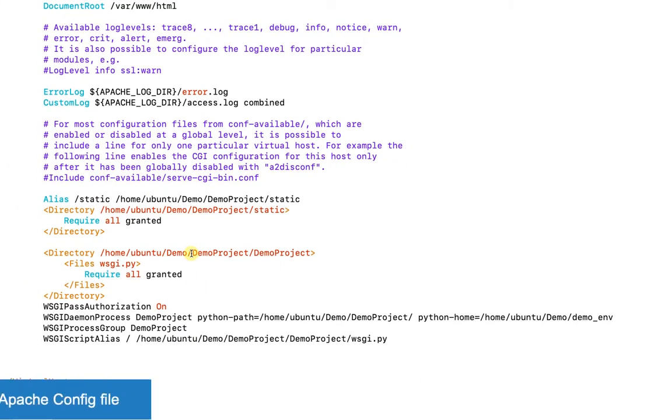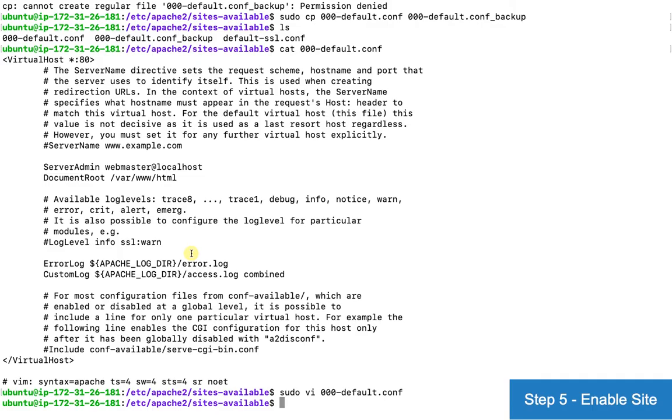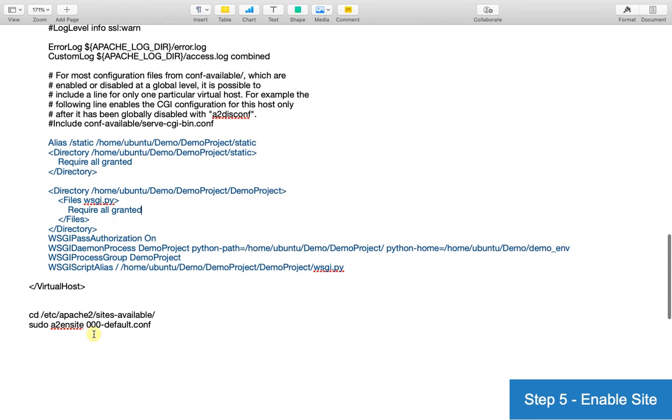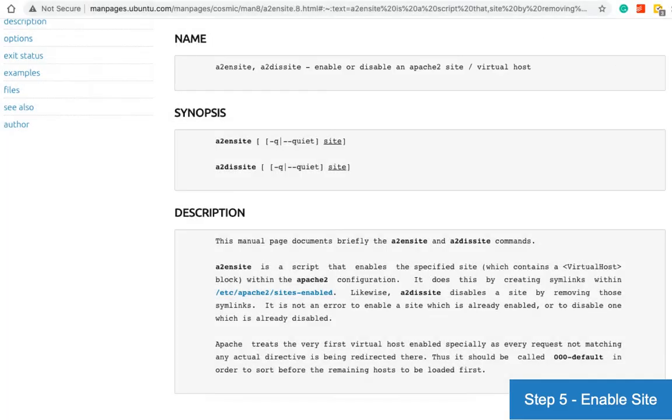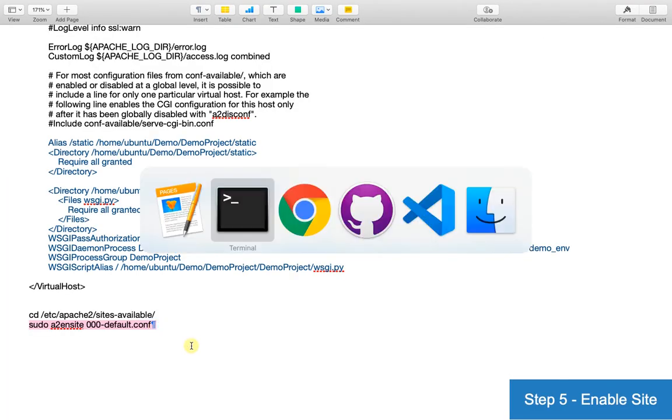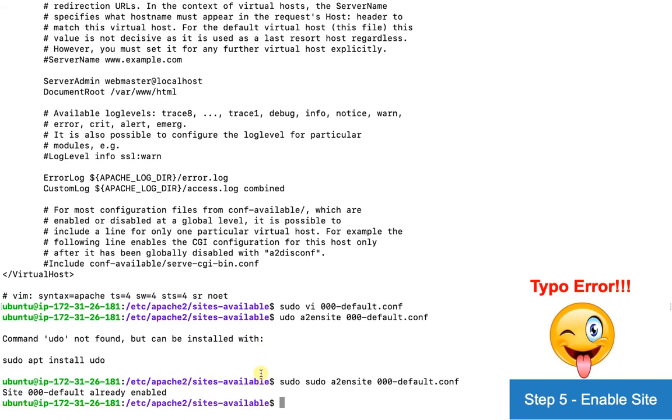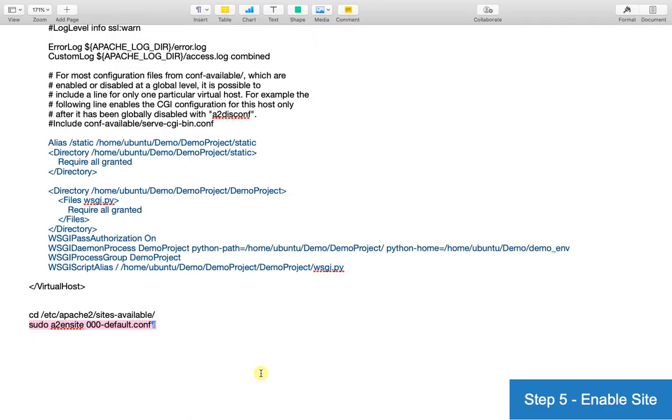The next step is to enable the site. Now I'll enable the site using a2ensite command. A2ensite and a2dissite are commands that enable or disable Apache2 sites. The 000-default file is already enabled.